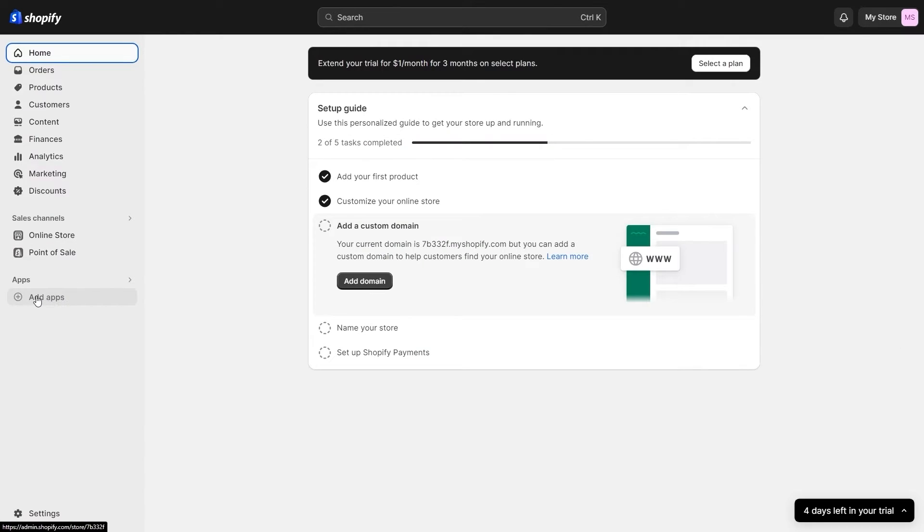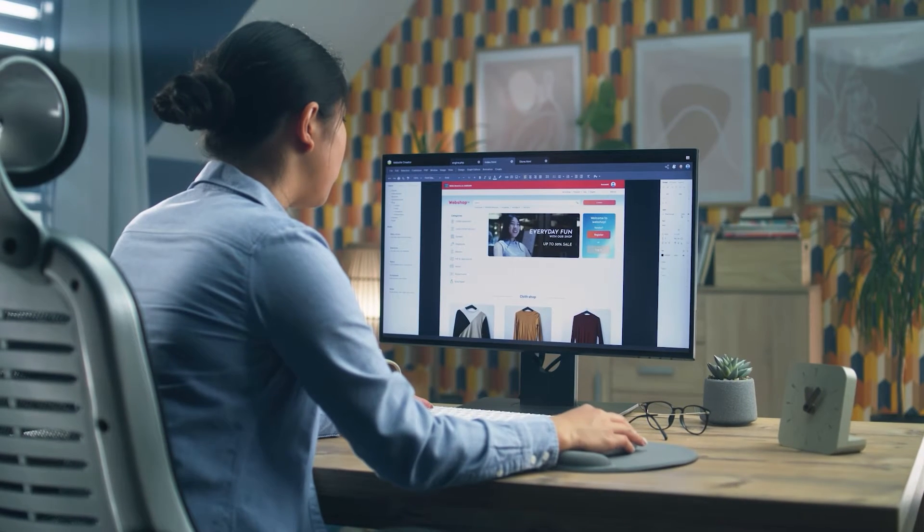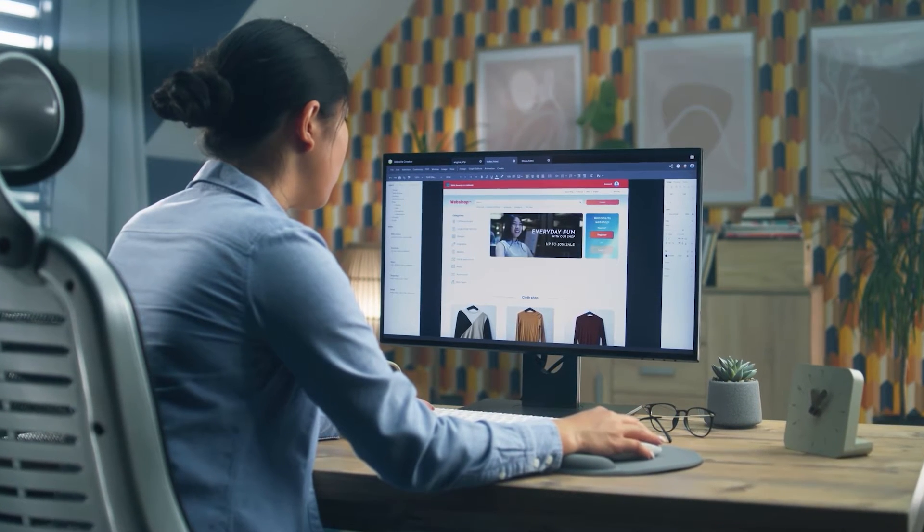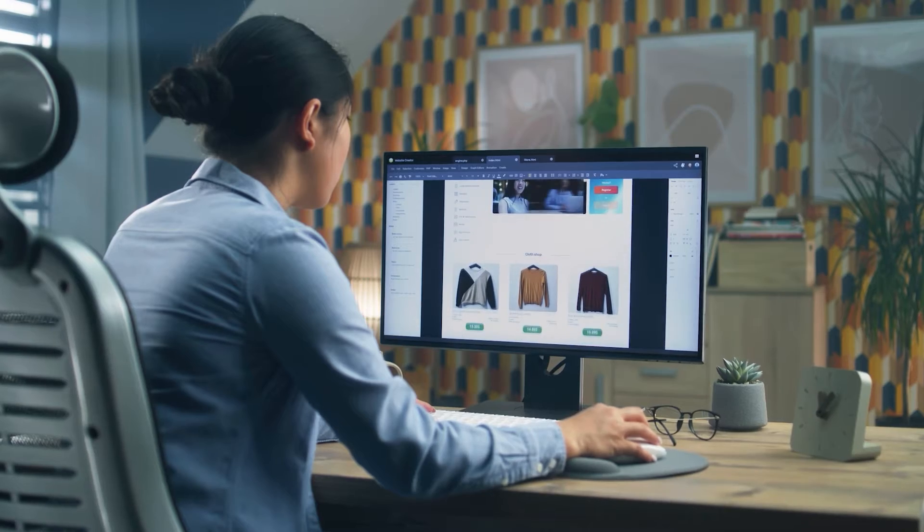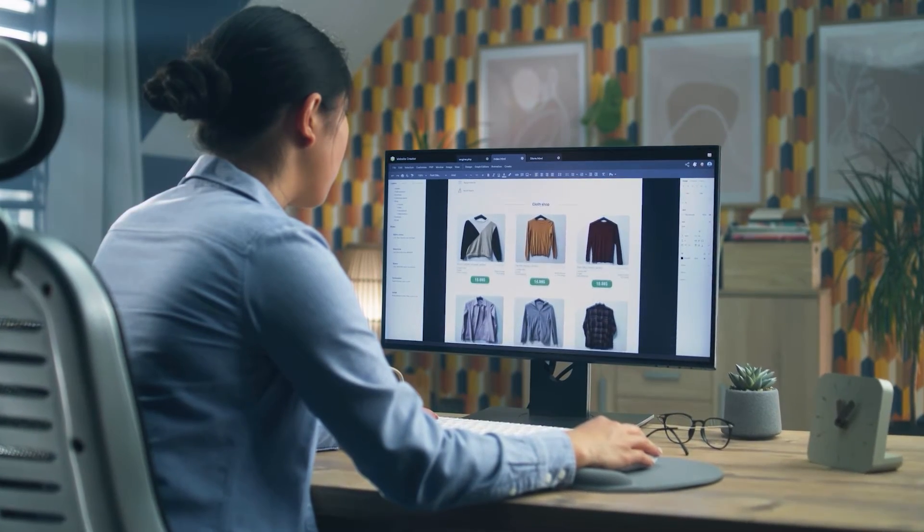And because Shopify has so many features and integrations, it ends up being much easier to just build that website with this platform instead of starting from scratch with WordPress or having to hire a web developer, for example.